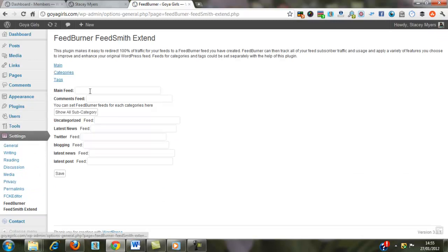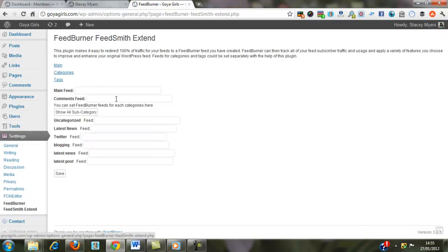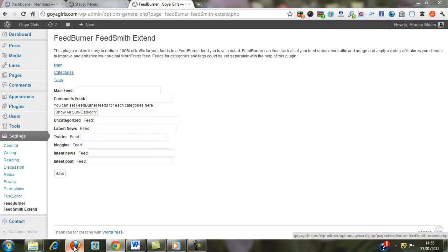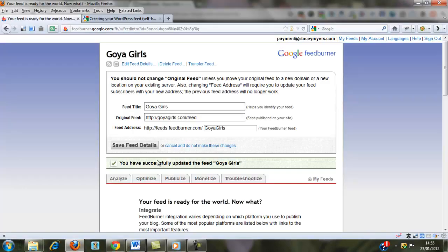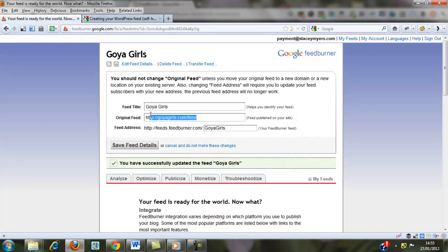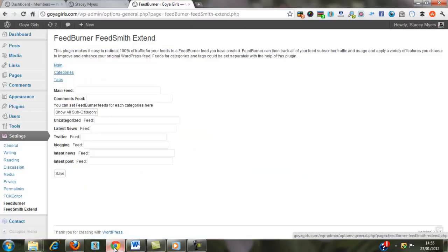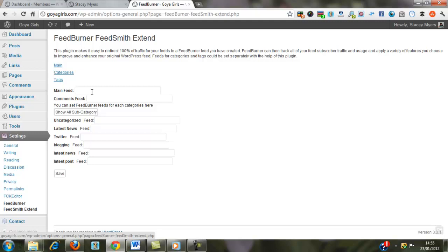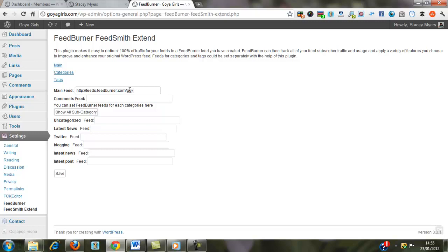then you need to come back and get the FeedBurner feed. So remember, it's GoyaGirls.com feed, actually we're going to use this one. And then at the end you're just going to type the GoyaGirls, and then press Save.